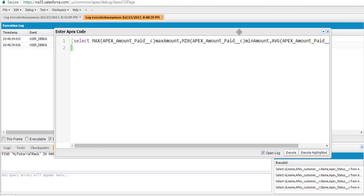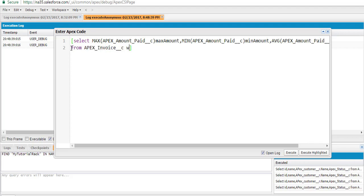And similarly, we are going to calculate the average of this particular field and name it 'average amount'. So we are calculating all three things: the maximum of the amount paid field, the minimum value of the invoice amount, and the average value. This is from the Apex Invoice table, where the customer name equals ABC customer.